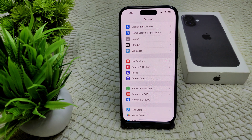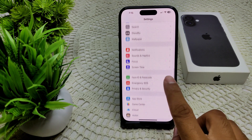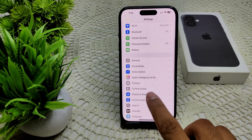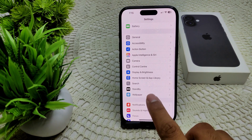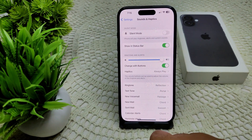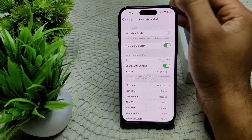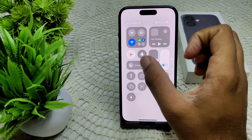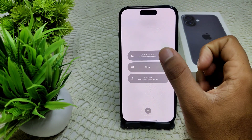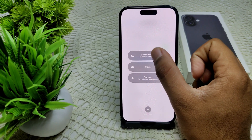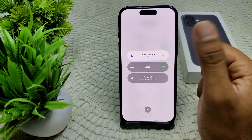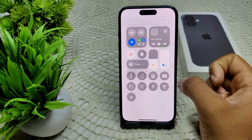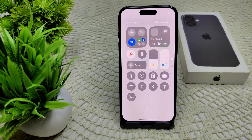Also check your Do Not Disturb mode and Silent mode. If they are enabled, you need to disable them. For Silent mode, go to Sound settings and turn off Silent mode. For Do Not Disturb mode, go to your Control Center, tap the Focus icon, tap the Do Not Disturb option, and turn it off. That's how you can disable Do Not Disturb and Silent mode.